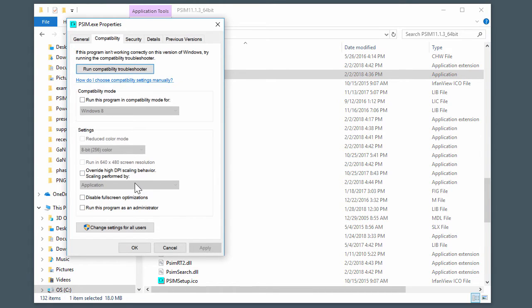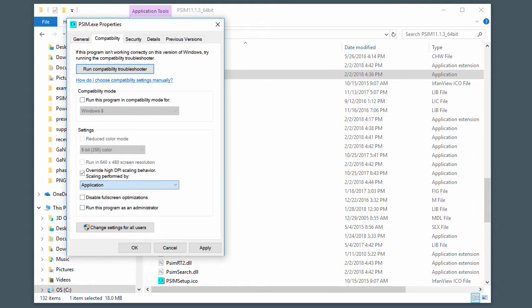Override high DPI scaling behavior. Click that and perform by system. Hit apply.